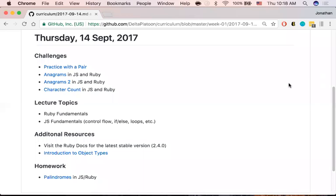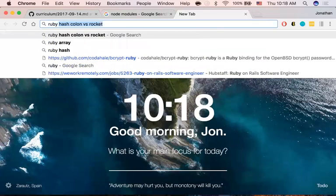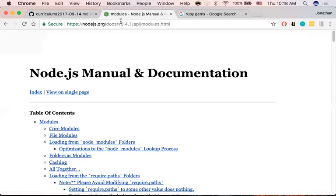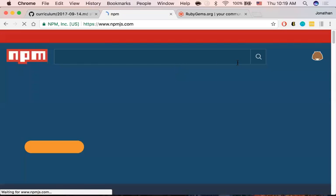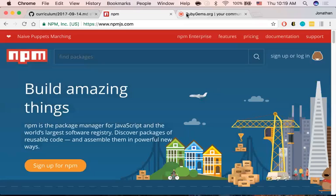The other piece of feedback was regarding node modules and Ruby libraries — what are those? We're going to touch more on this next week, but I wanted to give you an idea of what you're walking into. At the core, there's base JavaScript code and base Ruby code, but sometimes you want more customization. Every language has what are called libraries and frameworks — basically thousands of lines of code written in that language to serve a very specific purpose.